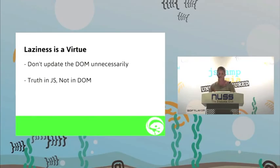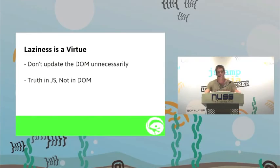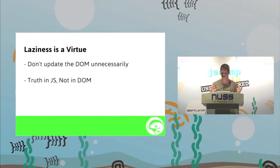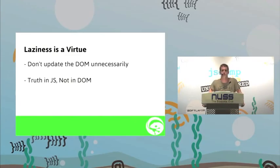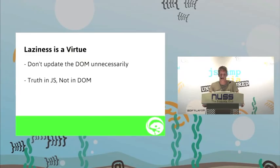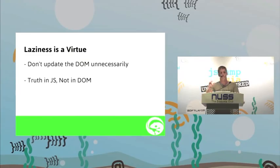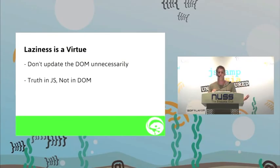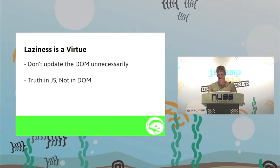Laziness is a virtue. I think everyone here should know that. DOM manipulation is a lot more expensive than JavaScript changing. One of the things that Ember's all about is not updating the DOM unnecessarily. To do that, we try and keep all of the truth, the logic, not the logic, the truth, what's happening in the JavaScript and just reflect that in the DOM rather than changing multiple parts, changing DOM itself. I'll give a bit of an example.